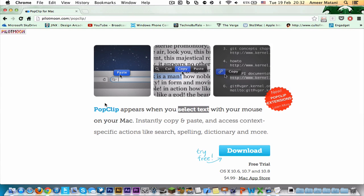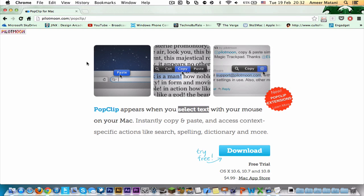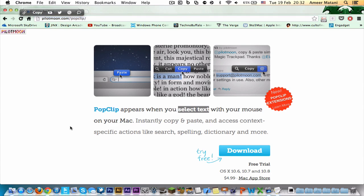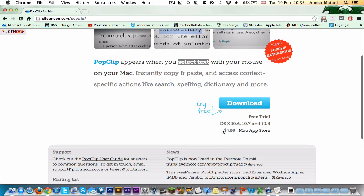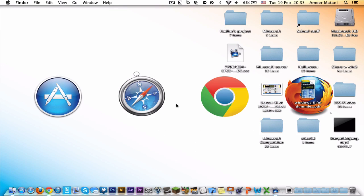If you want to get this app, you can get it from this website which I'll put in the description. They've got a free trial, but to actually buy the app it's only $5 and you get it straight from the Mac App Store.